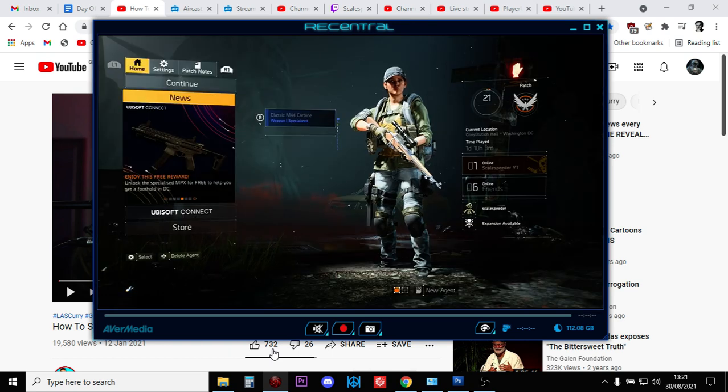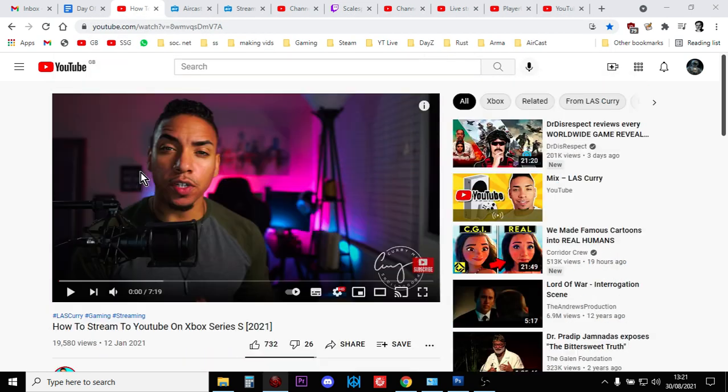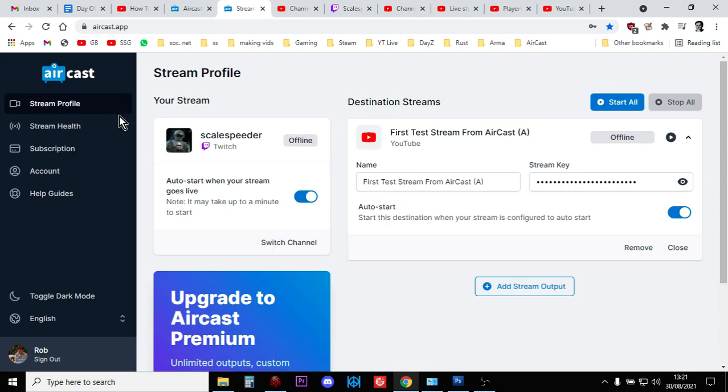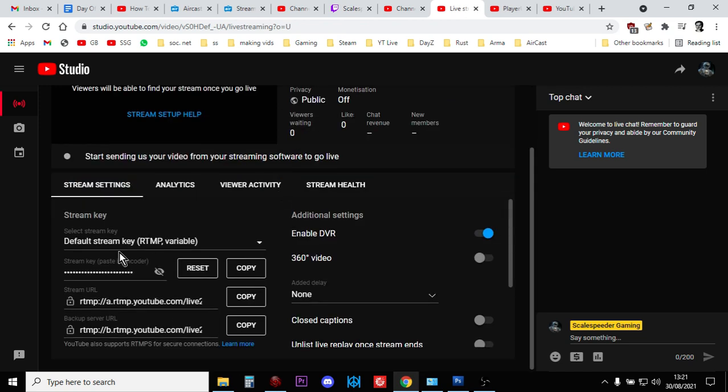Once you've done that, make sure you follow LAS Curry's tutorial. Basically what it involves is creating a Recast account, going into the live panel in Studio on YouTube, copying your stream key which is down there, copying it into here.